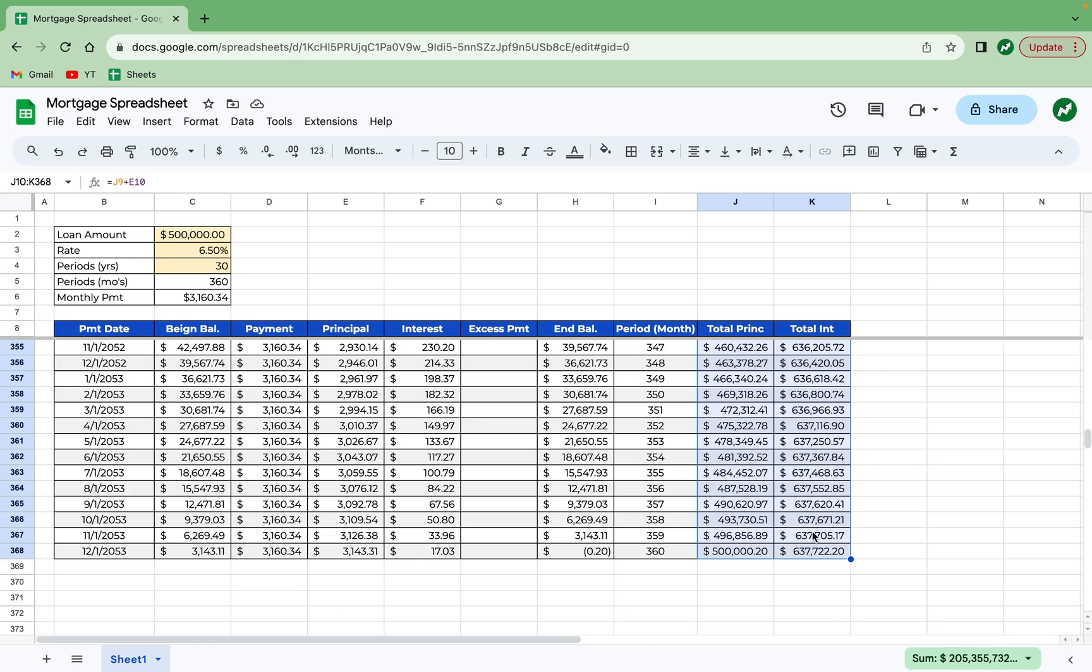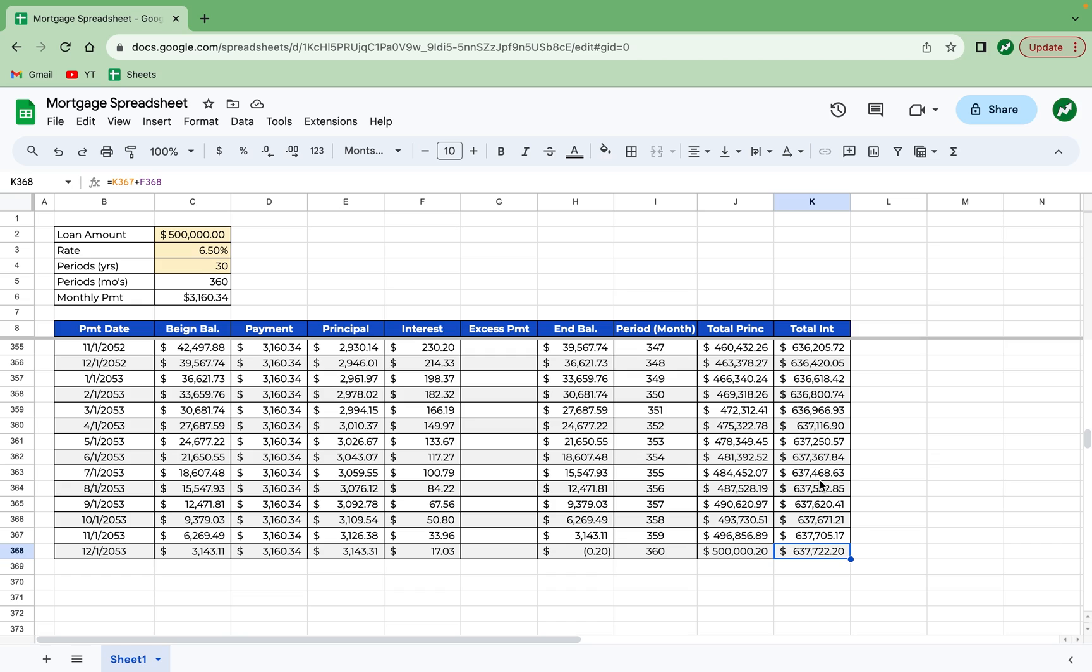And there you have the total principal and interest paid. You can see at the end, you have roughly almost exactly $500,000 of your interest, the total loan amount paid off. And you can see you've paid $637,000 in interest over the 30 years.